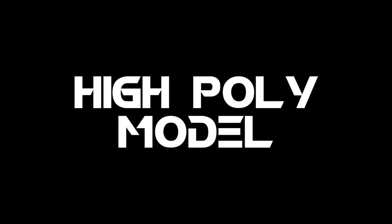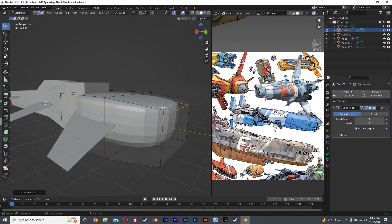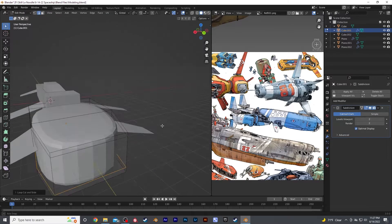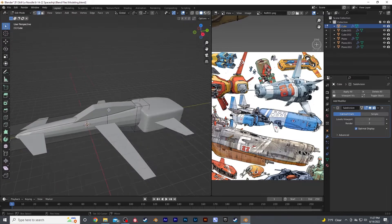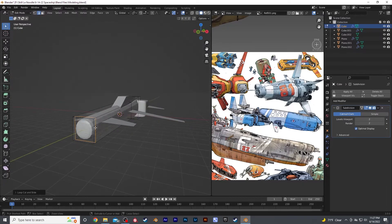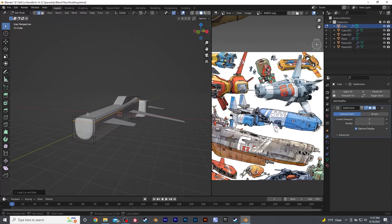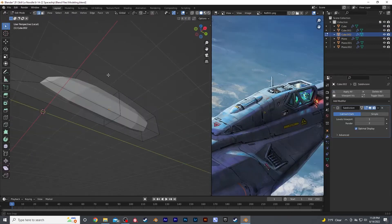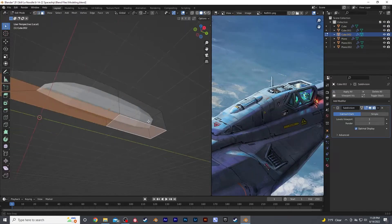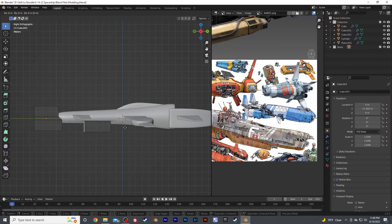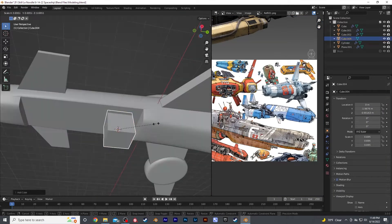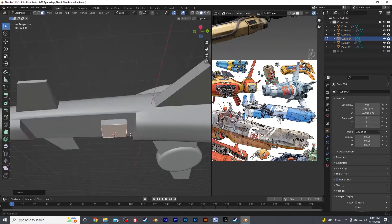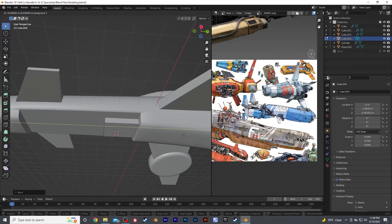This is where you really decide the style of your spaceship. While the blocking leaves the style in a loose direction, the high poly modeling is where you determine if your spaceship is angular and sharp, smooth and curvy, or big and bulky. Take your time on this and think about how the shapes of your ship can be broken down into smaller pieces, not just what you can add on to the shape.